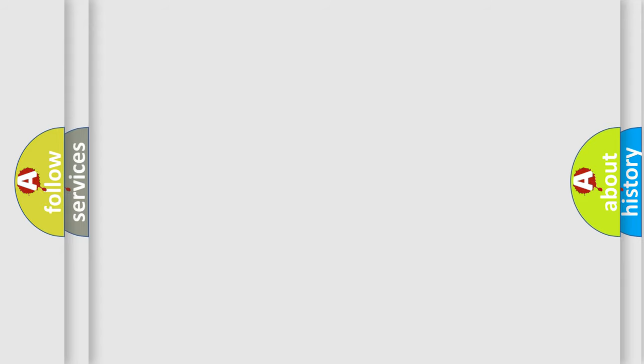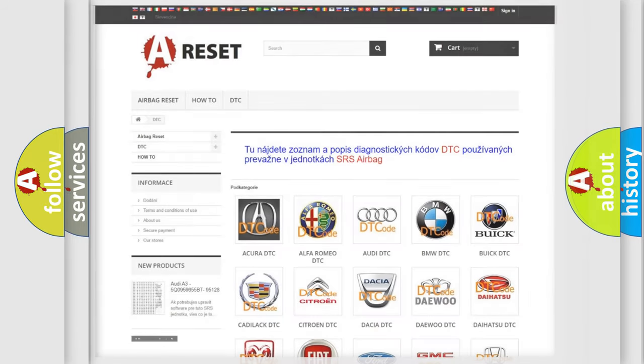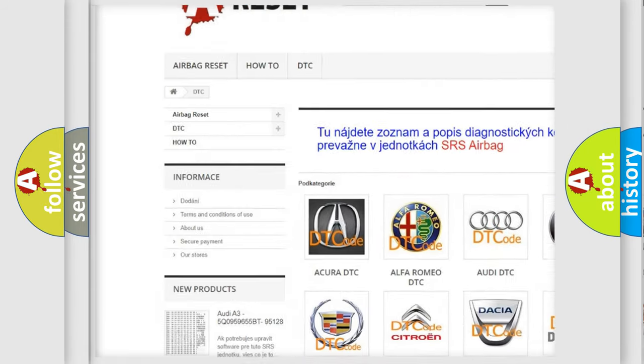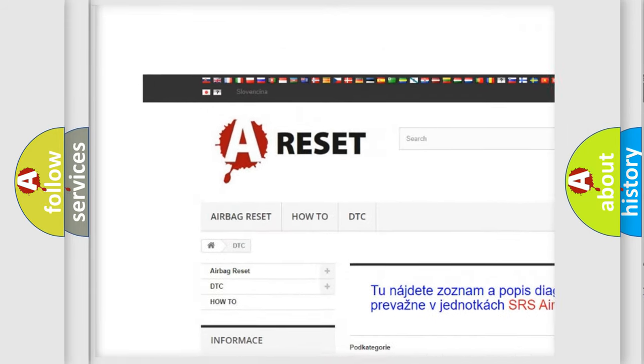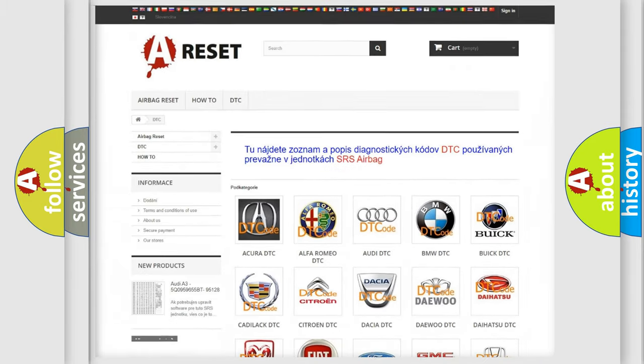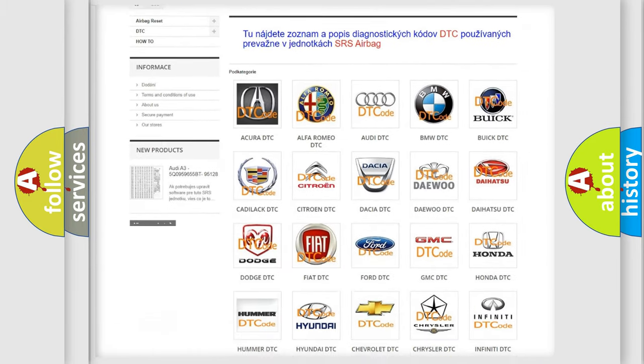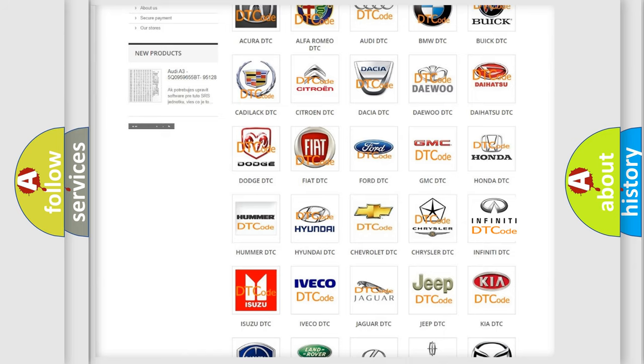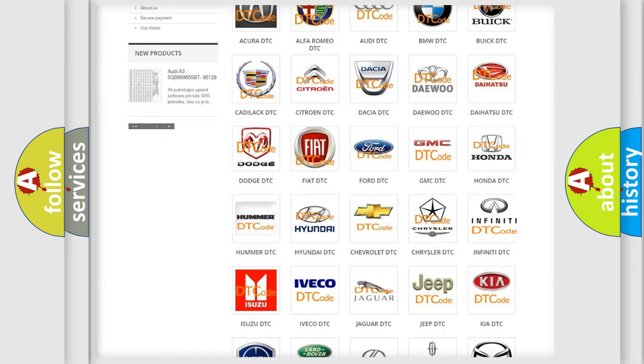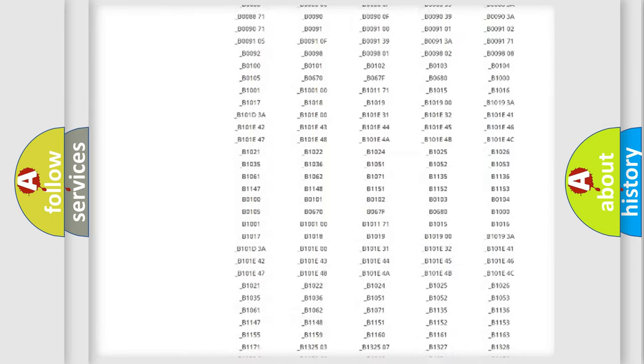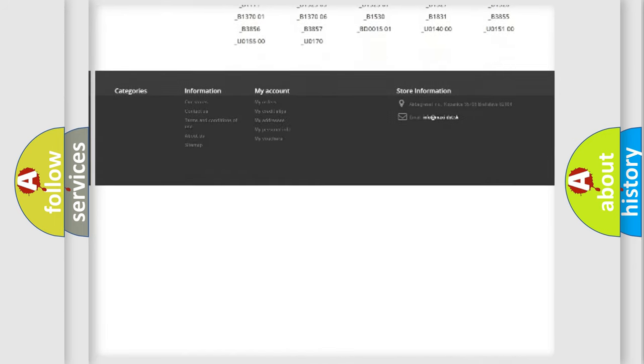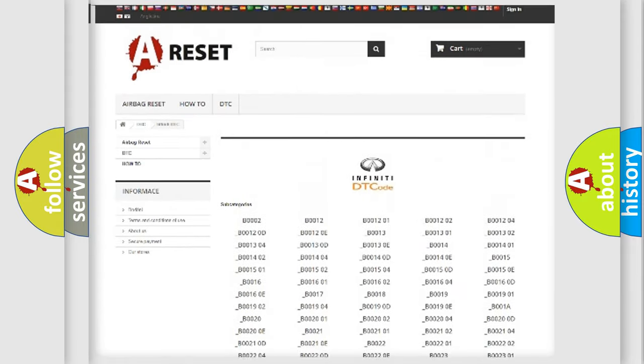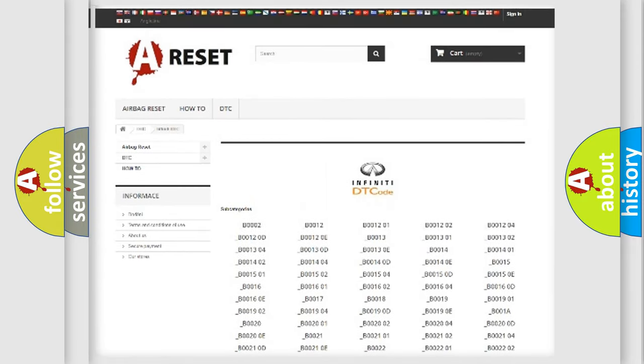Our website airbagreset.sk produces useful videos for you. You do not have to go through the OBD-II protocol anymore to know how to troubleshoot any car breakdown. You will find all the diagnostic codes that can be diagnosed in Infiniti vehicles.